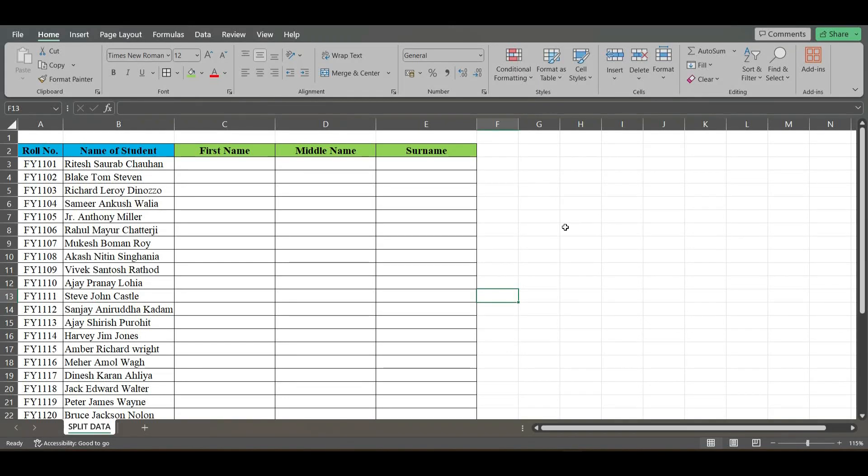Hi everyone, in this video let's learn how to separate data given in a single cell. As you can see, the student names consist of first name, middle name, and surname in a single cell. I want to separate it so that first name is in this column, middle name here, and surname here.